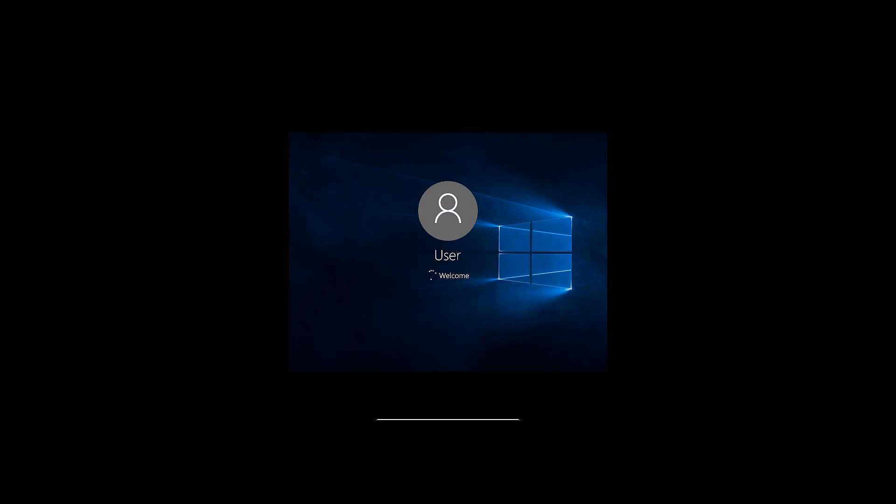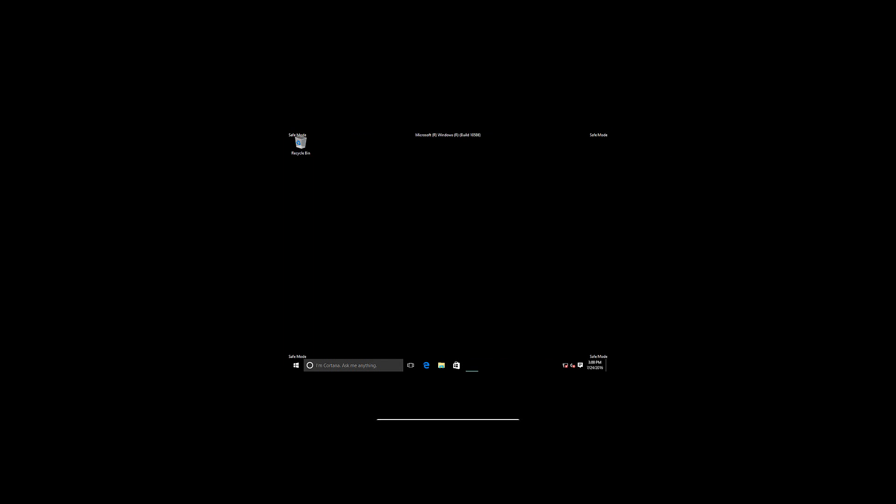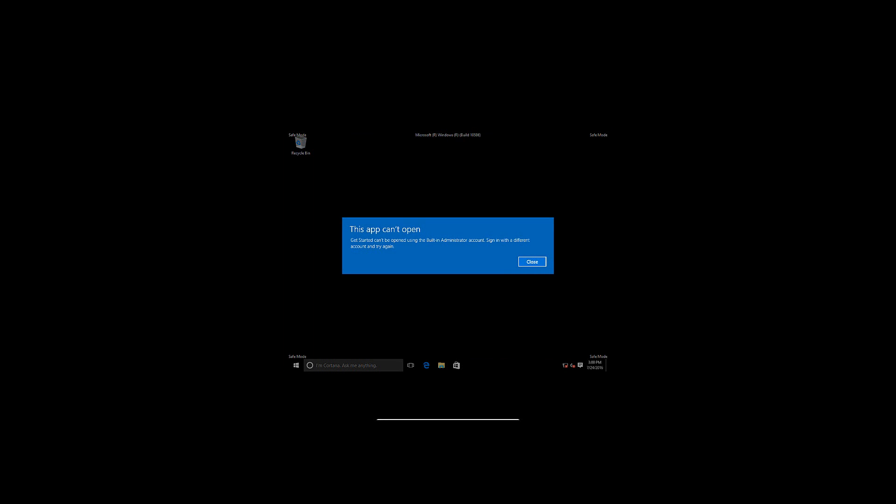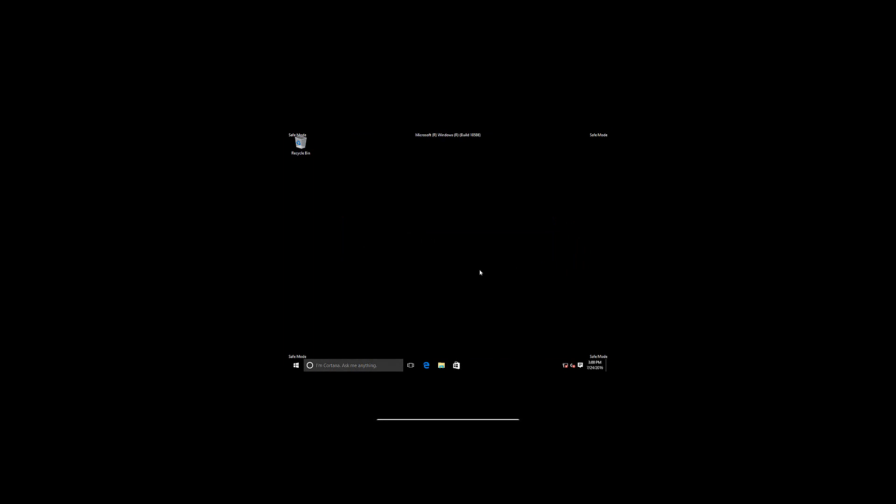Now this doesn't permanently set it to boot into Safe Mode, so next time you restart it'll automatically try to boot into the Normal Mode, so just keep that in mind. But those are the simple ways to boot into Safe Mode.